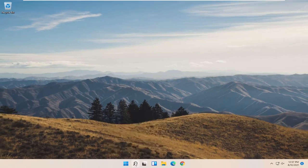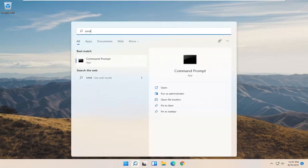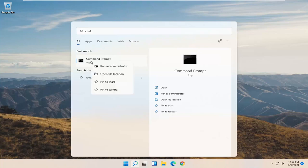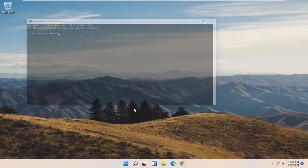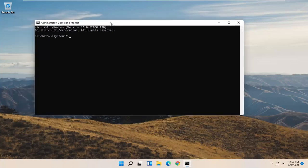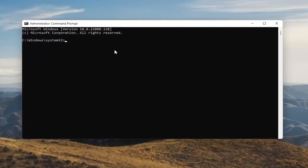Now open up the search menu and type in CMD. The best result should come back with command prompt. Go ahead and right click on that and select run as administrator. Select yes if you receive the user account control prompt.